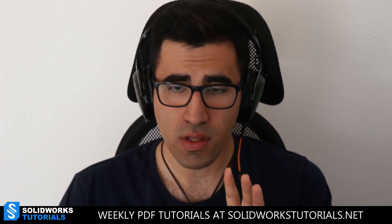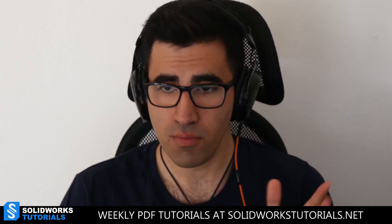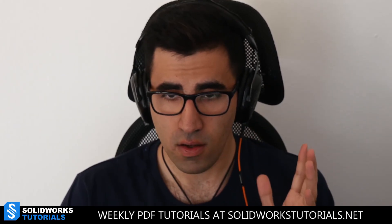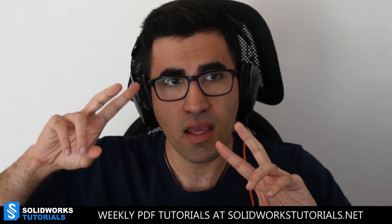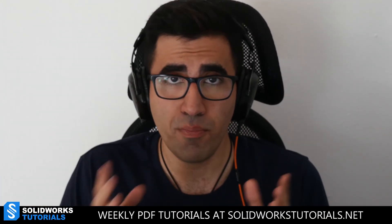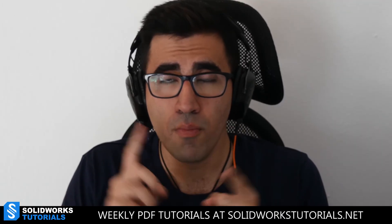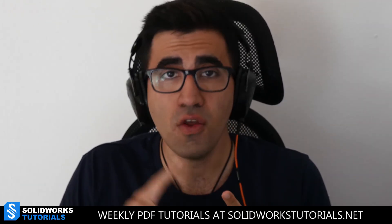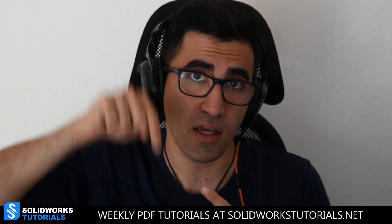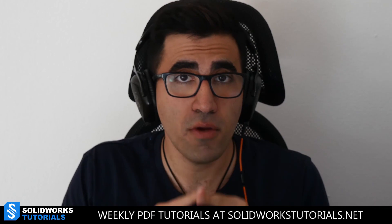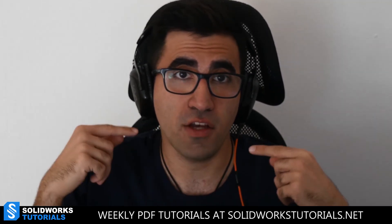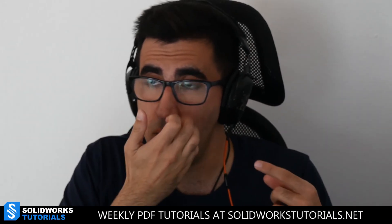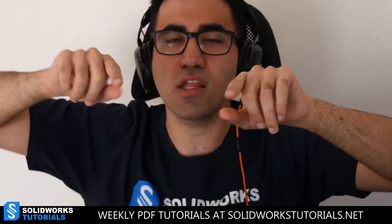So that was our beginner tutorial for how to subtract a body in SOLIDWORKS. Every Monday or latest Wednesday, I will be releasing a premium PDF tutorial for both beginners and intermediates on the website. You can see and check the website in the link below. That's solidworksutorials.net. It requires a membership for a very small fee for me to cover the costs of actually keeping the website up.